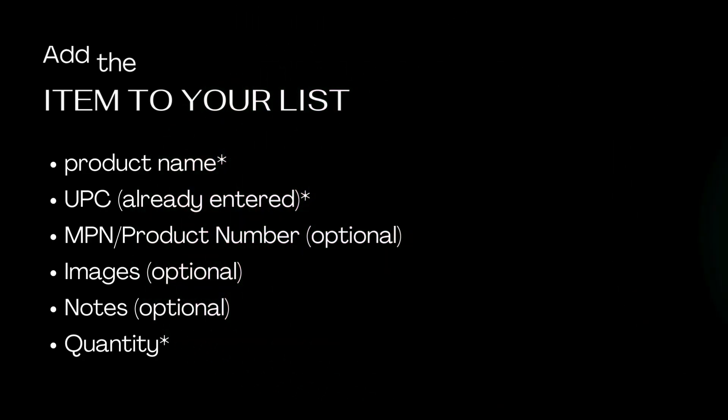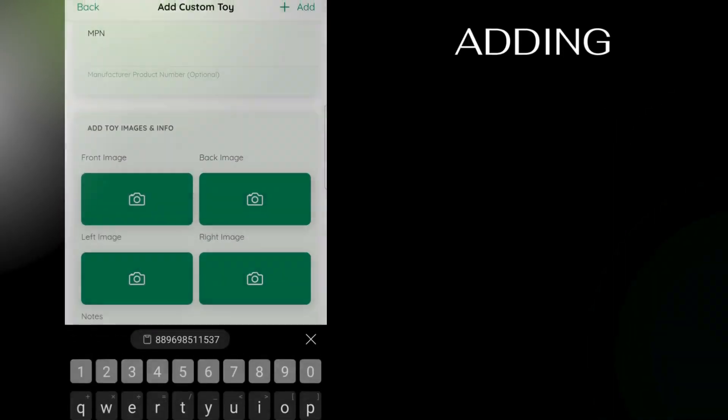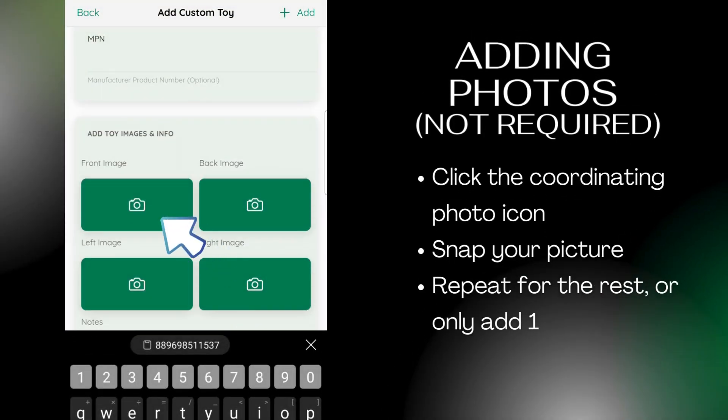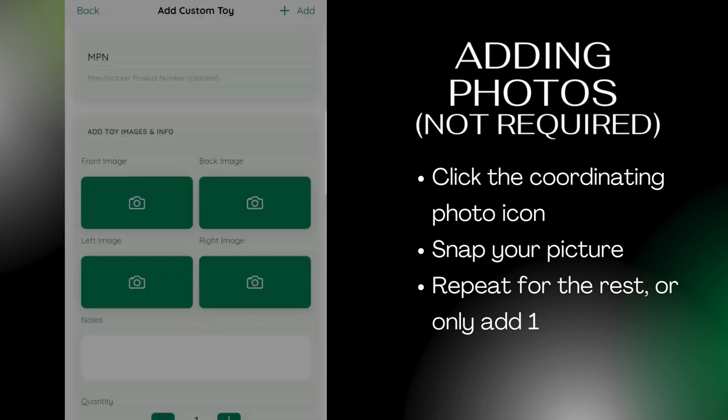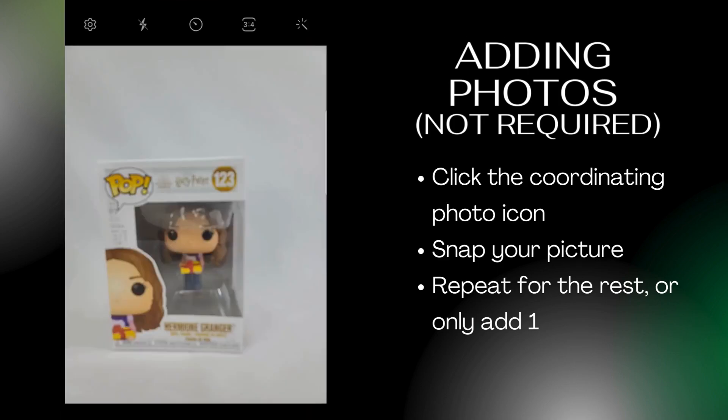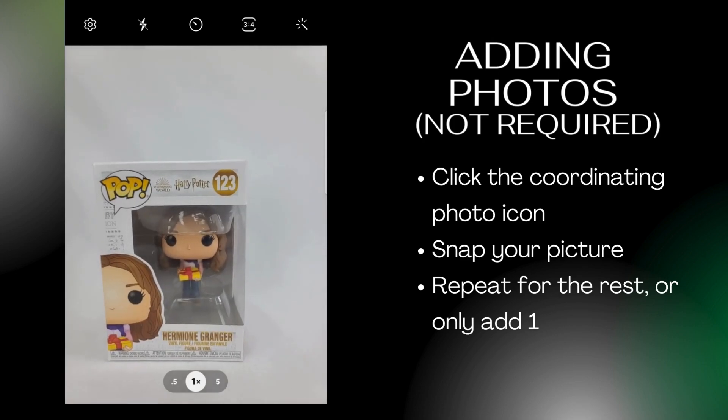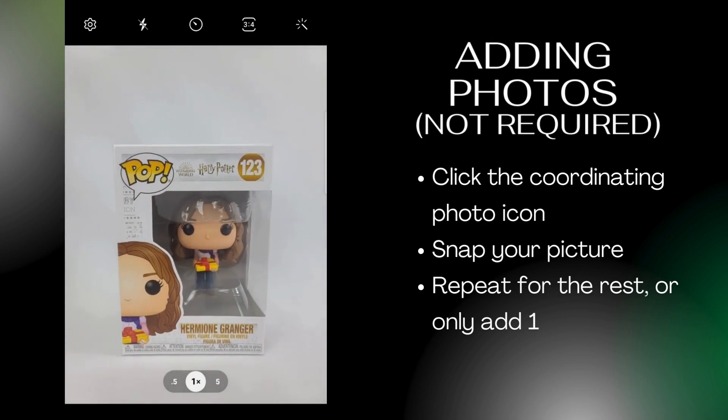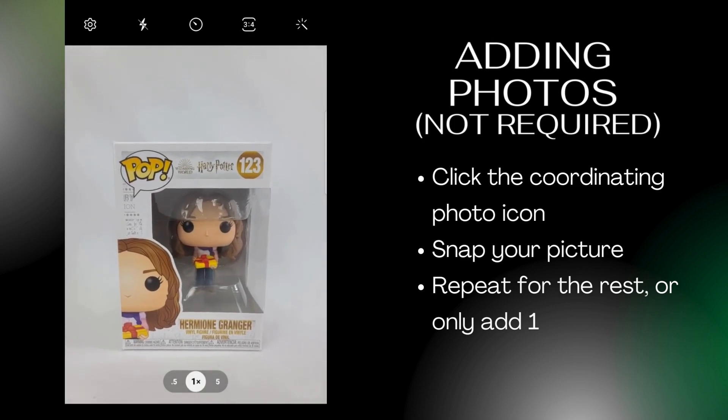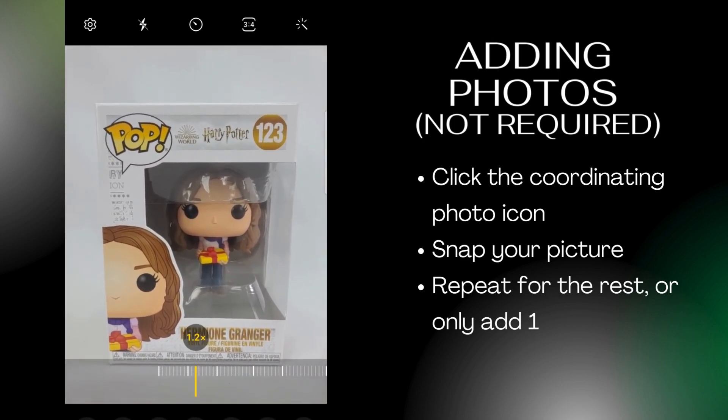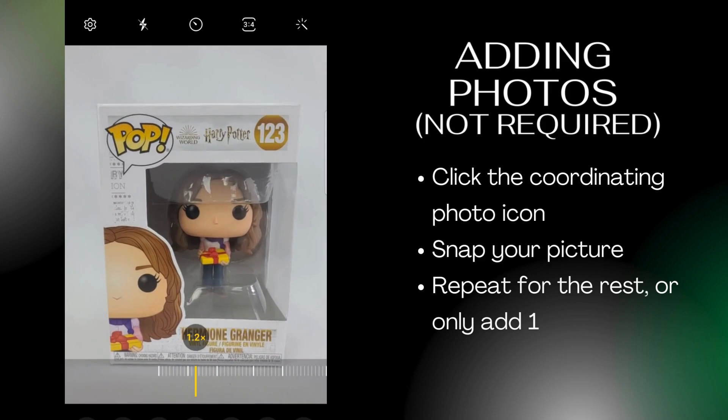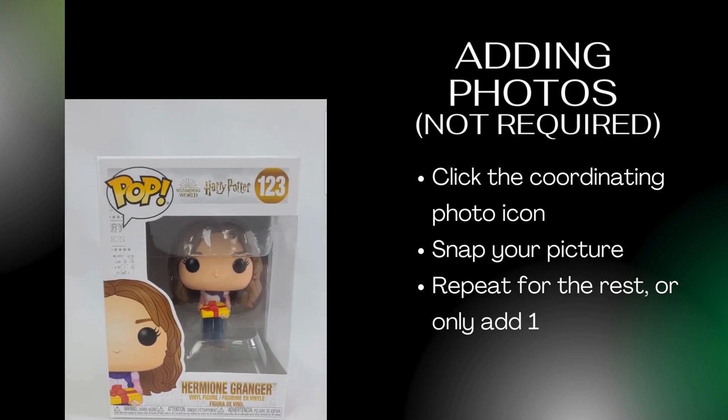If you wish to add photos, click the coordinating camera icon. Select your photo and it will be added to the custom toy. Repeat this step for any other photos you wish to add.